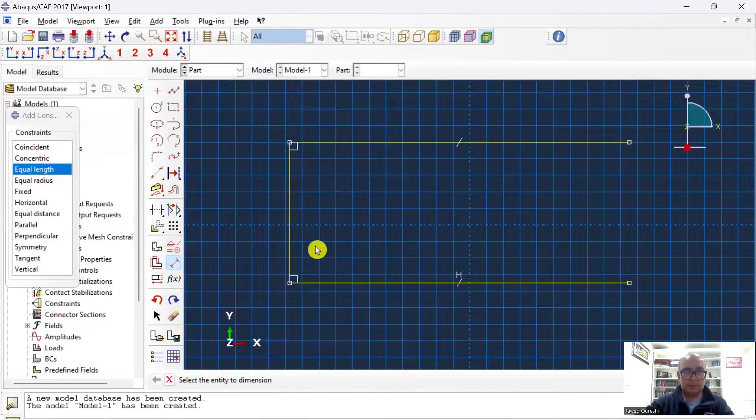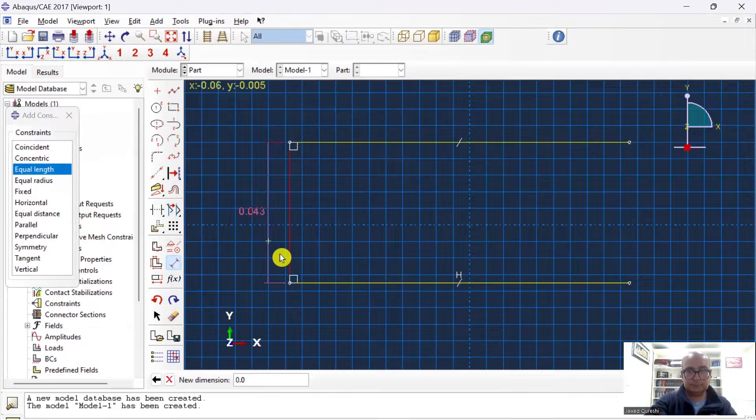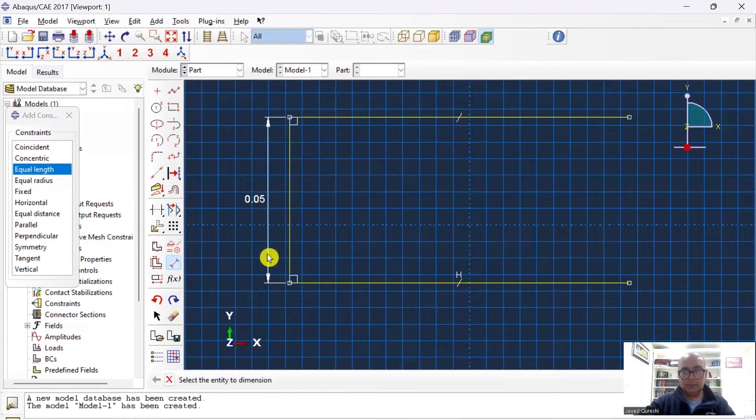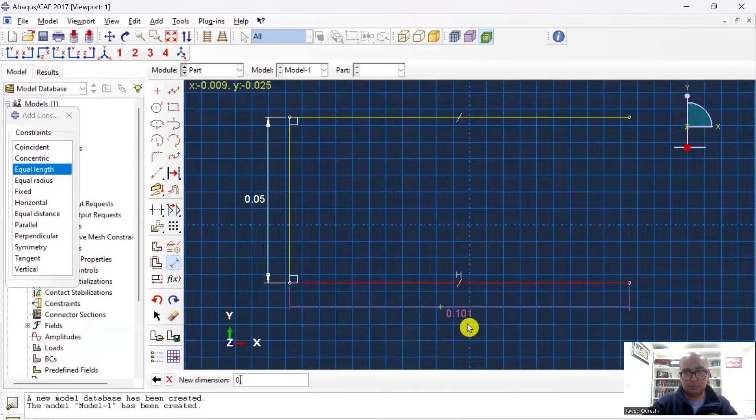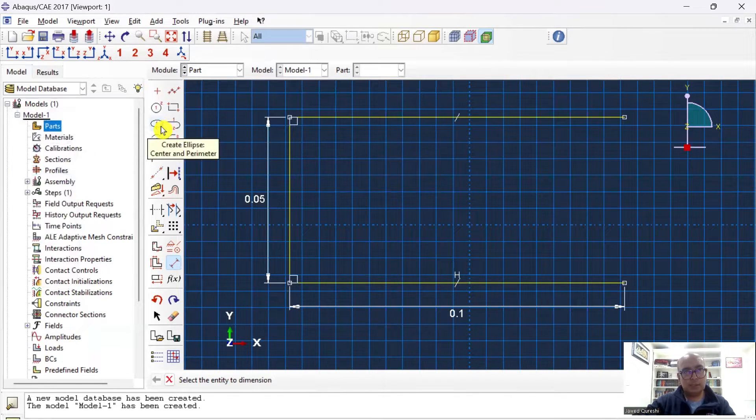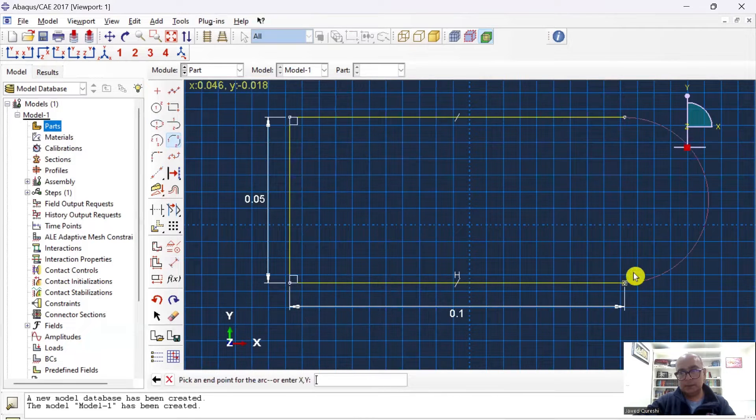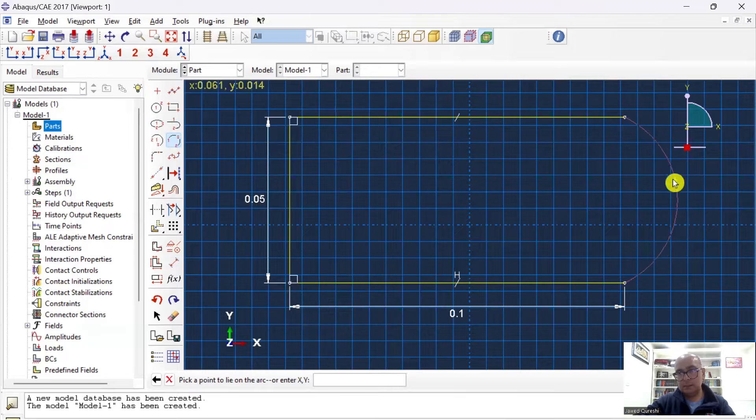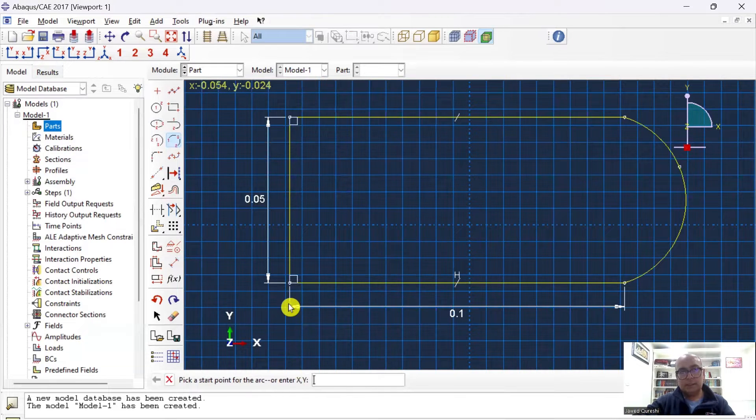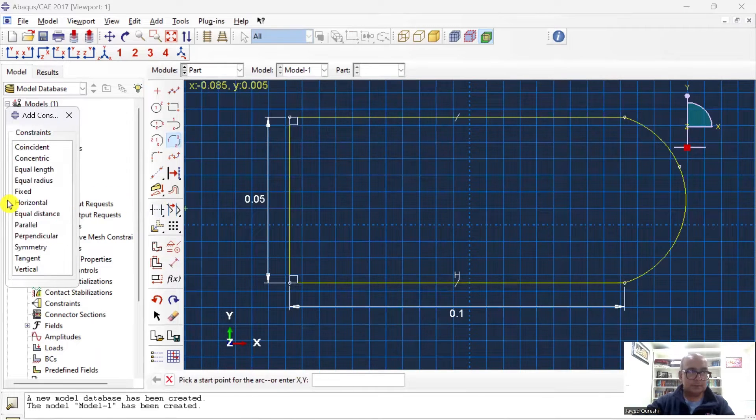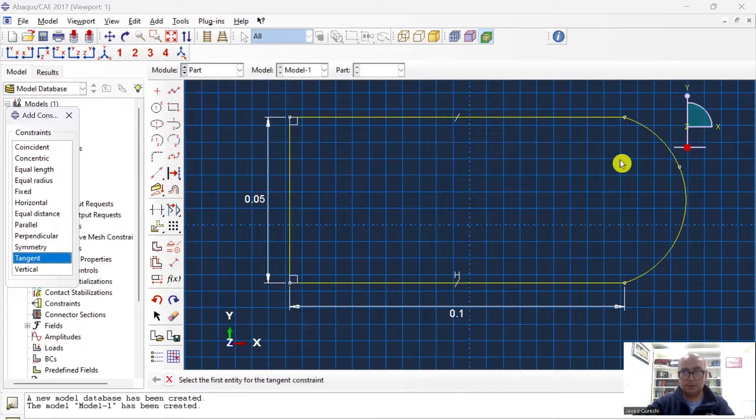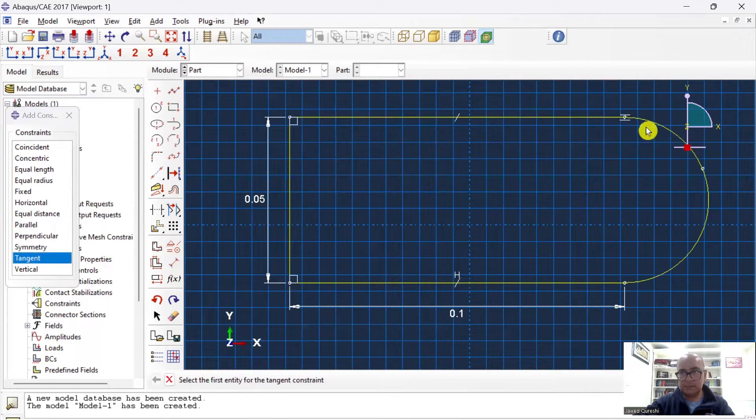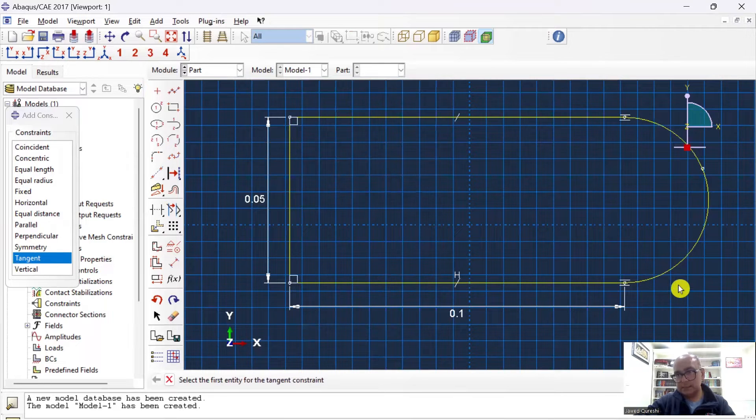Then I will give dimension to this side, which is 0.05, and then I will give dimension to horizontal line as well, which is 0.1. Once this is done, then I will go to Arc and three points. Click here and click here, and I will define any point. Then I will assign tangent constraint to these two points. Click on constraints, tangent, click on this line and this line, click on this line and this line, click on this line and this line. It will assign tangent constraint to arc and the line.